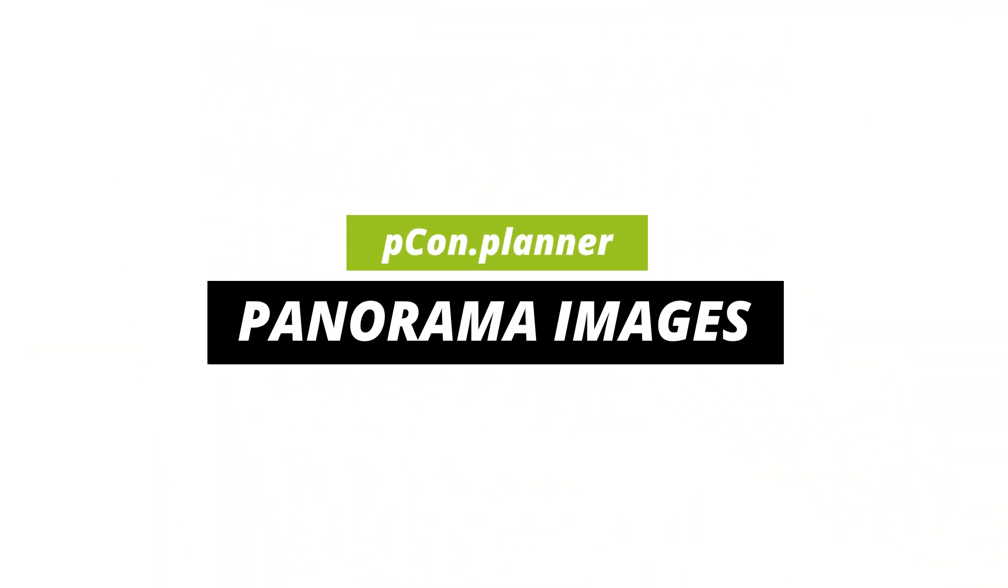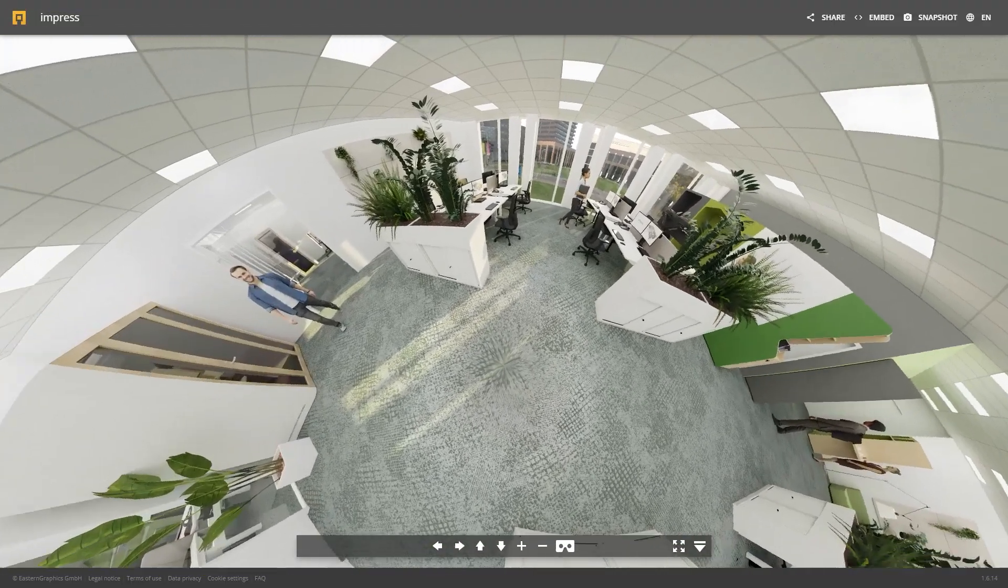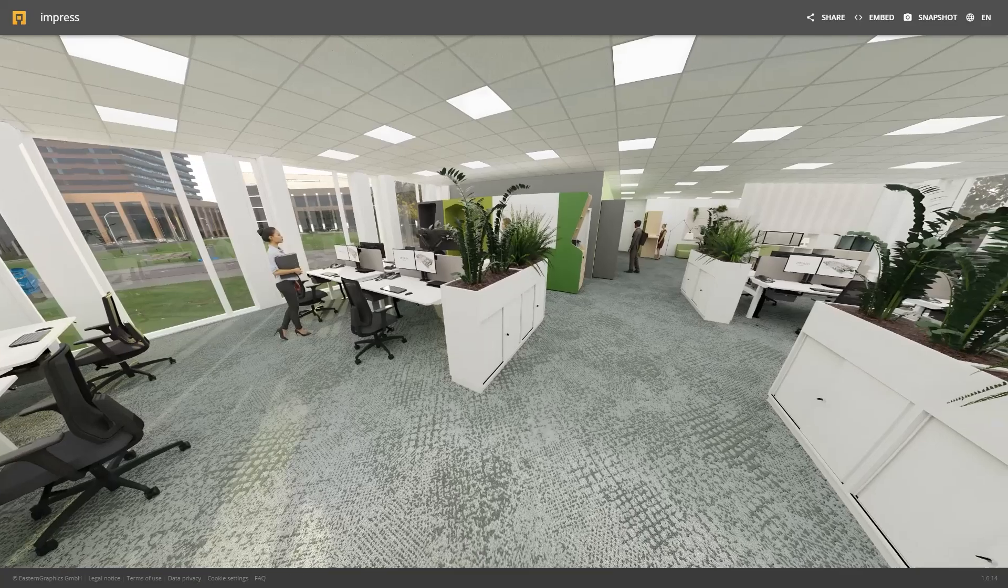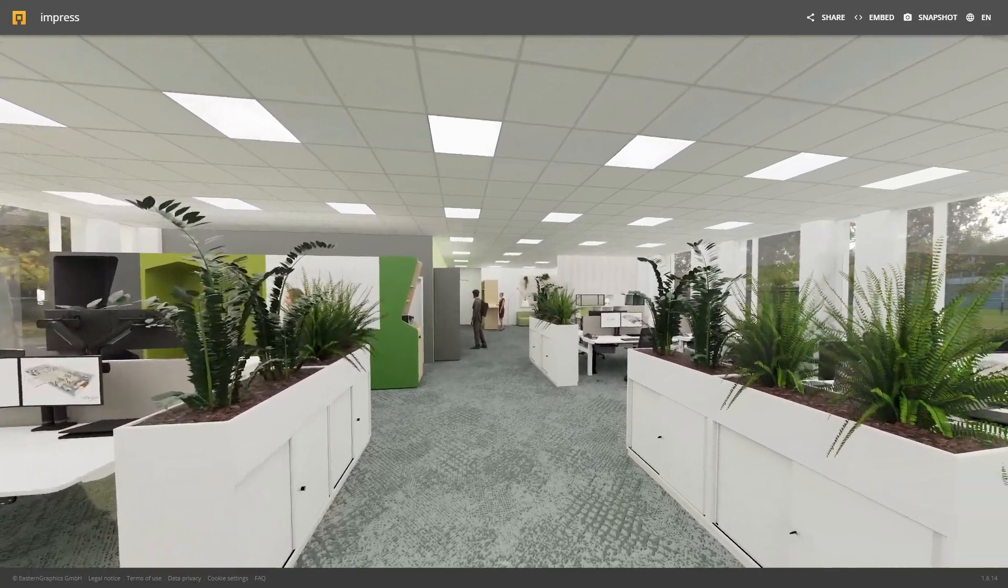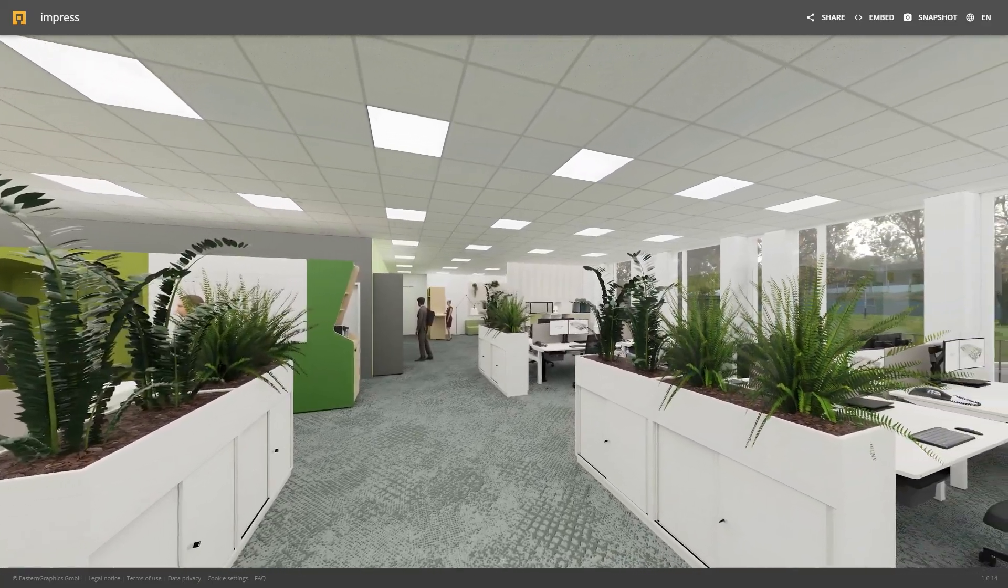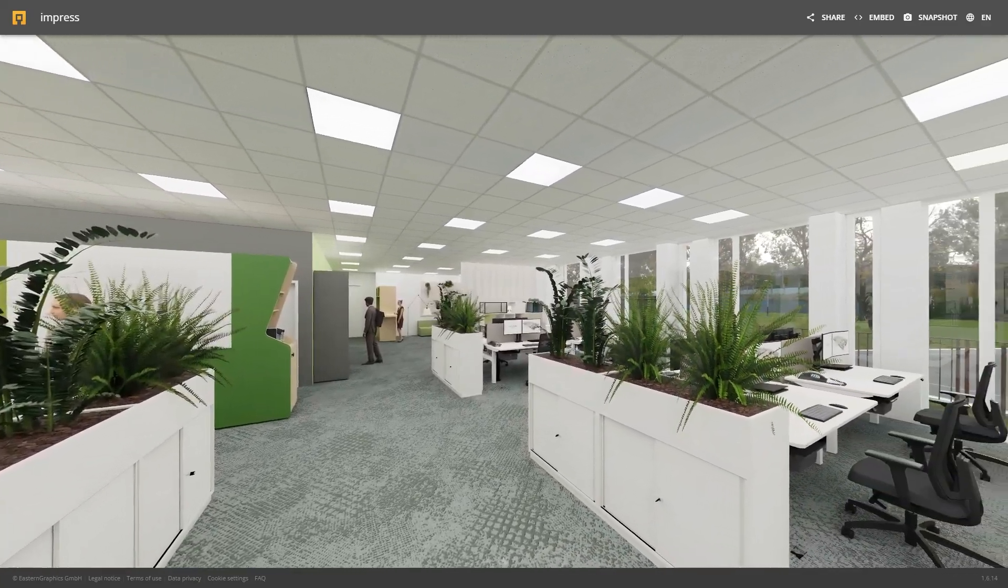Showcase your designs as an interactive view with 360 degree panoramic images. Hello and welcome.